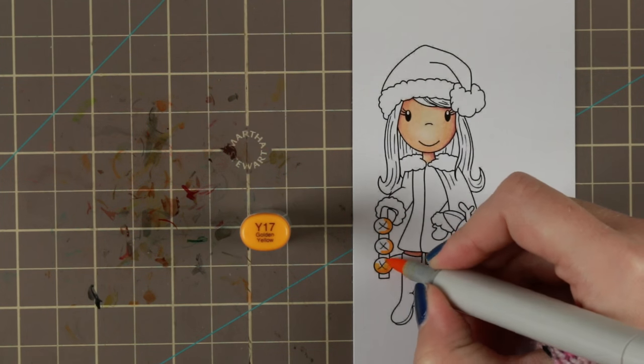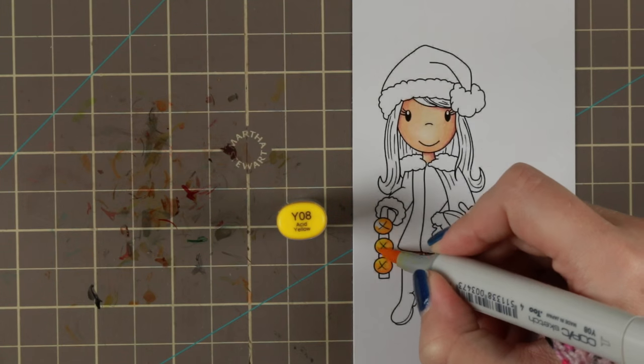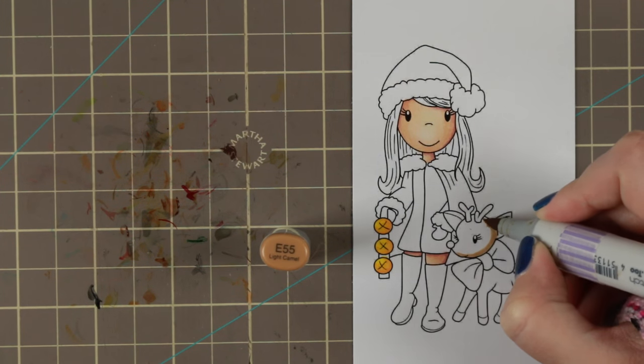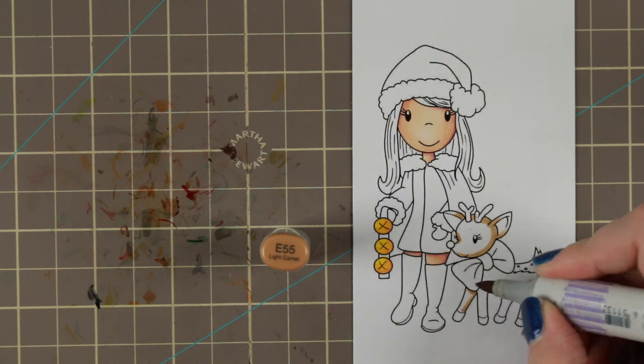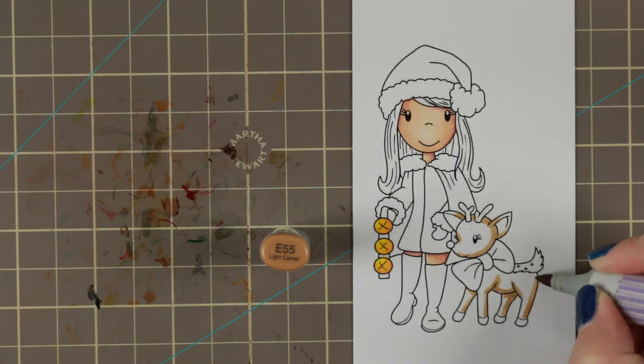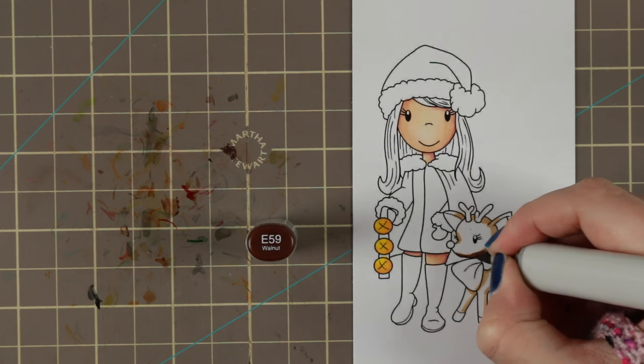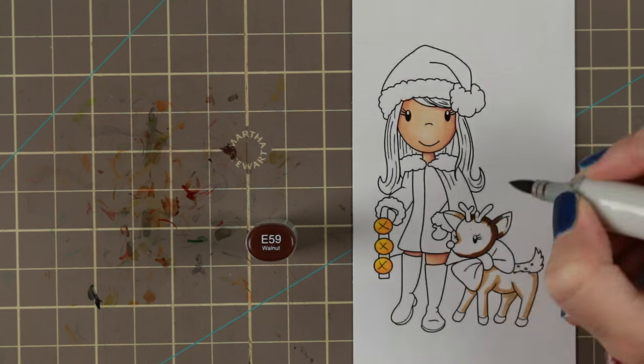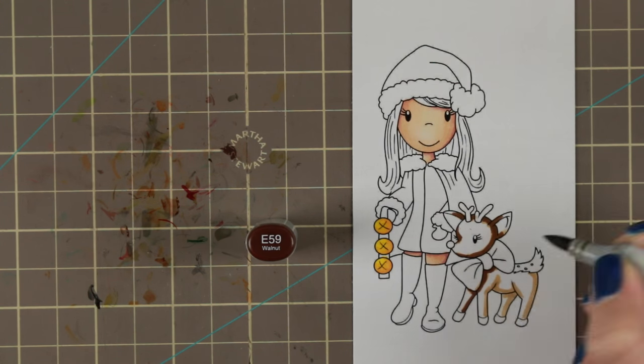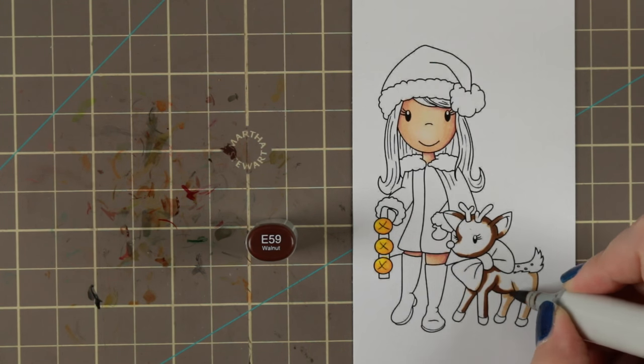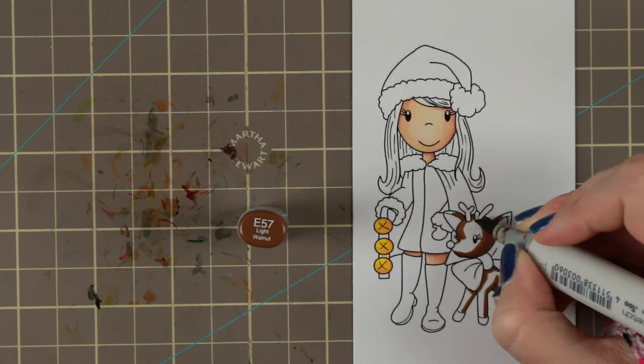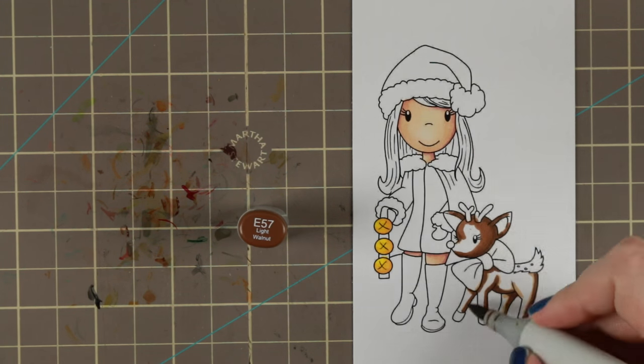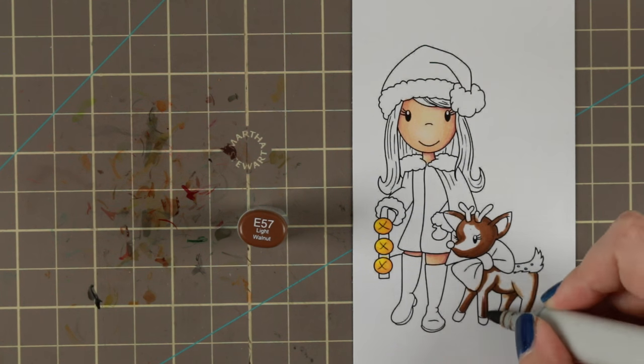These stamps were released in September I believe and you can get them at the PaperNest dolls website. All the links are down below for all of the stamps and materials I'm using today. Also there is a link to my blog where you can find the close-up photo of the card.